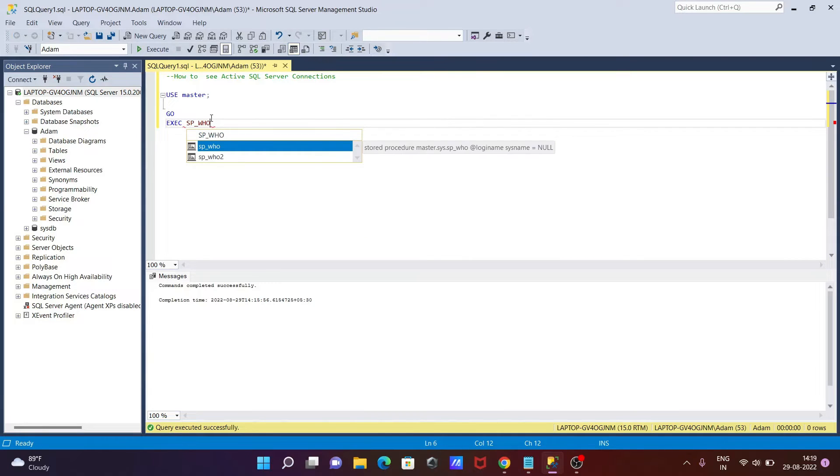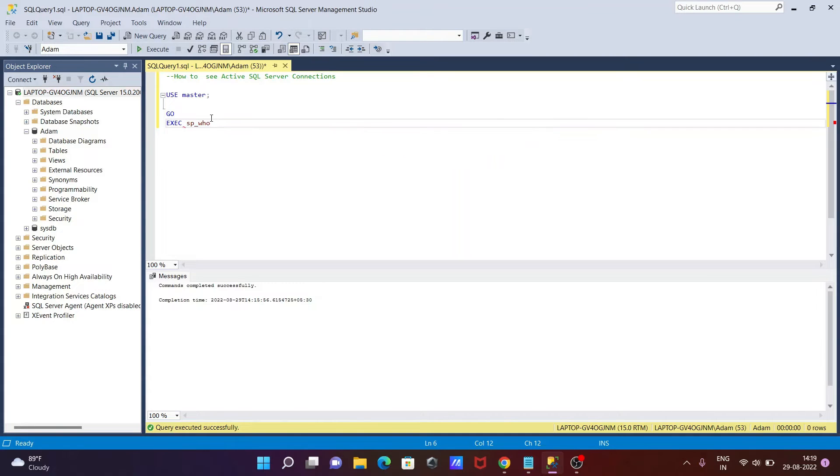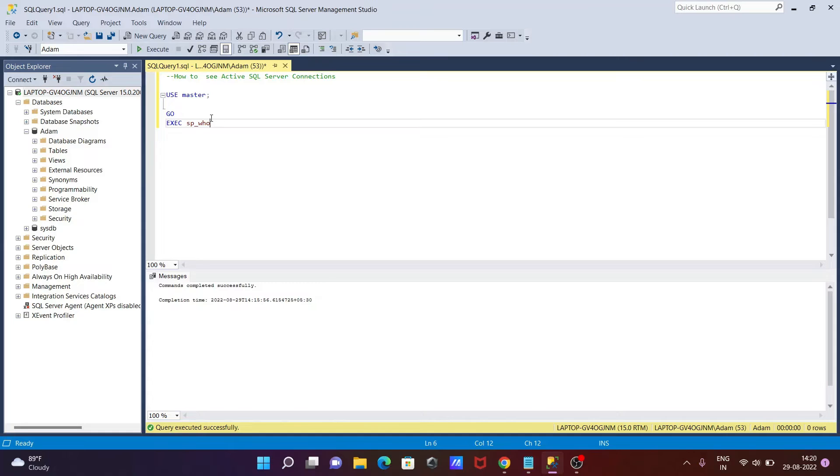Okay, so this command we need to use. This is the stored procedure, and with the help of this we can see active SQL Server or inactive SQL Server. Okay, then after, let's use go one more time.